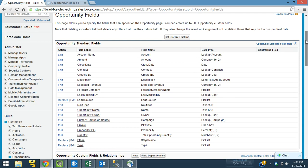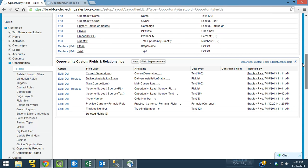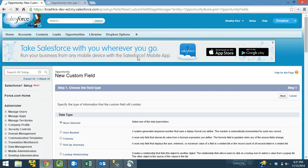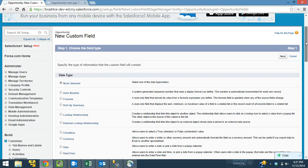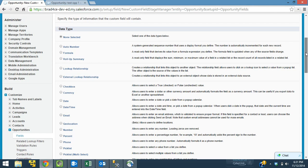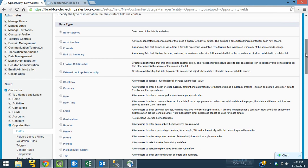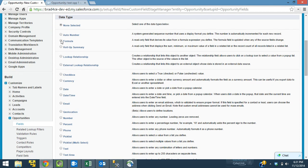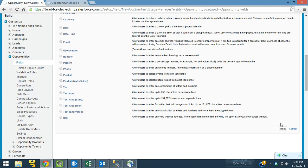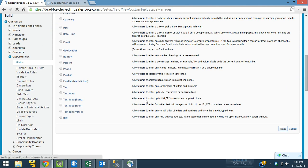So I'm on the opportunity object, and I'm going to create a new field. We're going to create a text field today. It's going to be a formula text field, though. So we're going to choose a formula field. All right, we'll choose next.